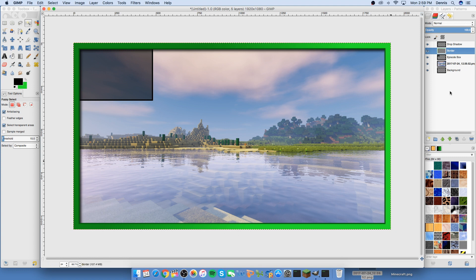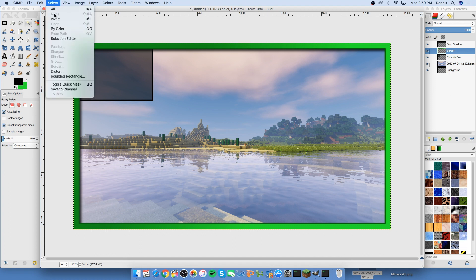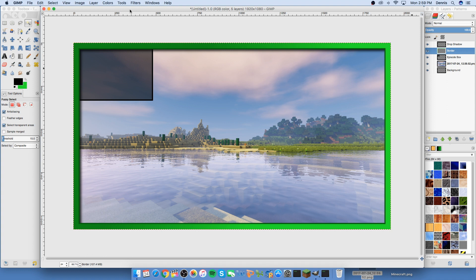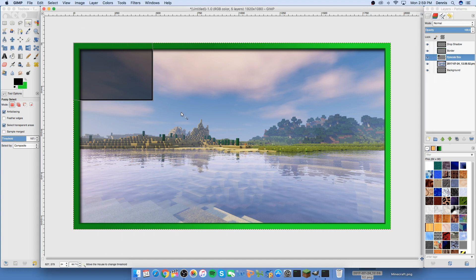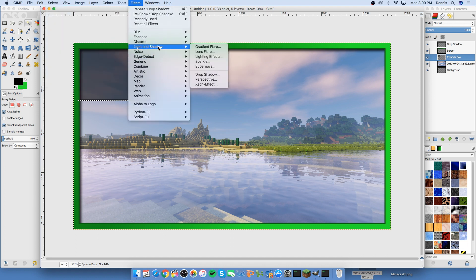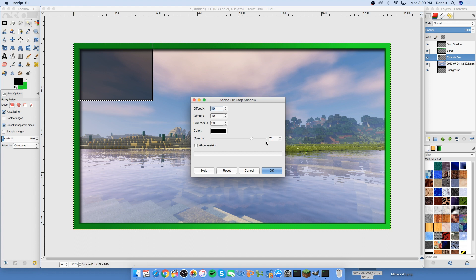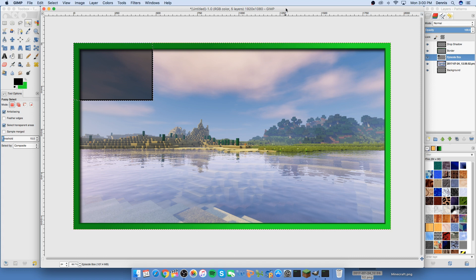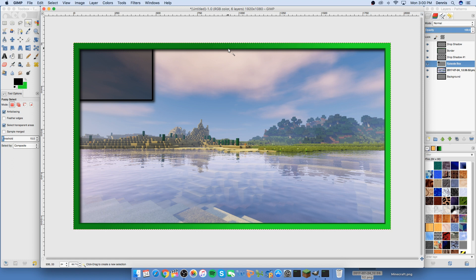Always go to Select None after working on a layer — otherwise it creates floating layers you'll have to anchor. Now go to the episode box layer. For the drop shadow, since we want the same settings as before, just hit Ctrl+F and it remembers and reapplies the previous drop shadow. Select None and there you have the drop shadow on the episode box too.